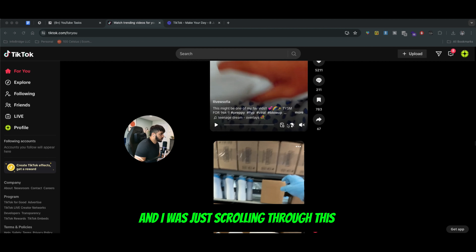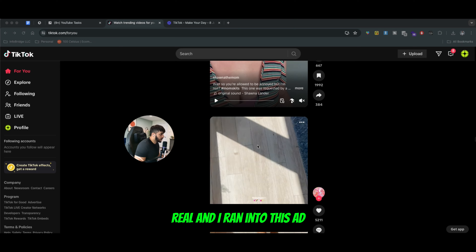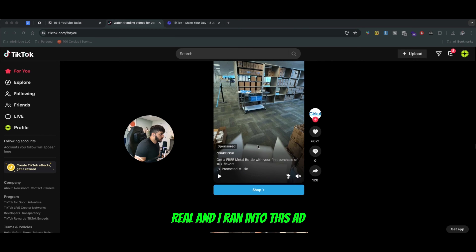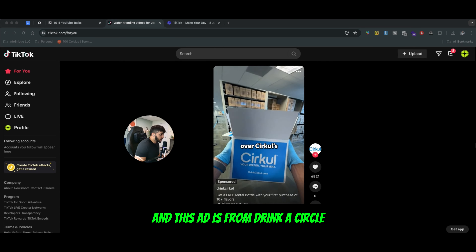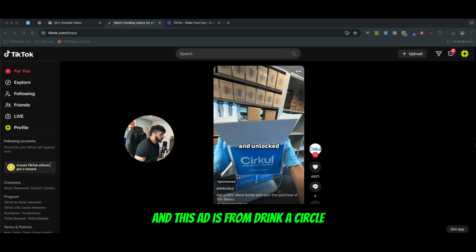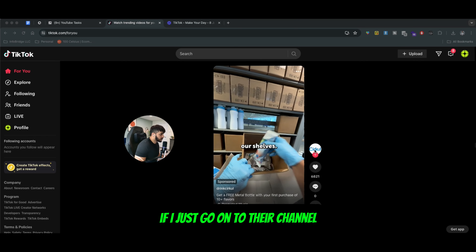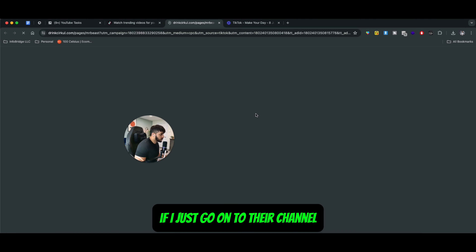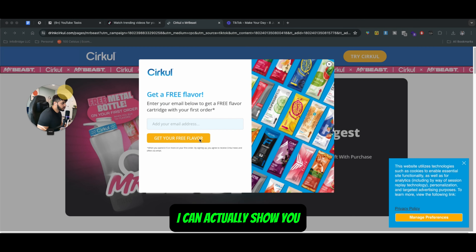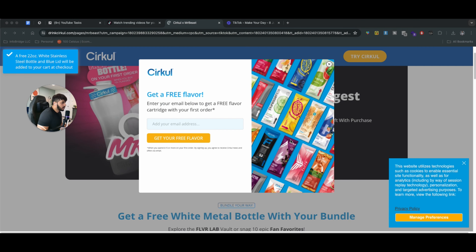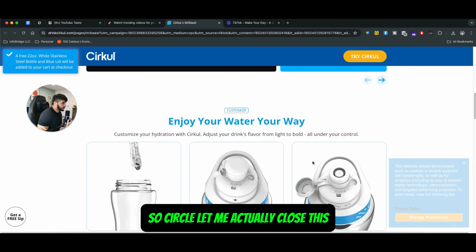I was just scrolling through this Reel and I ran into this ad from Drink Circle. If I just go on to their channel, I can actually show you. So Circle — let me actually close this.